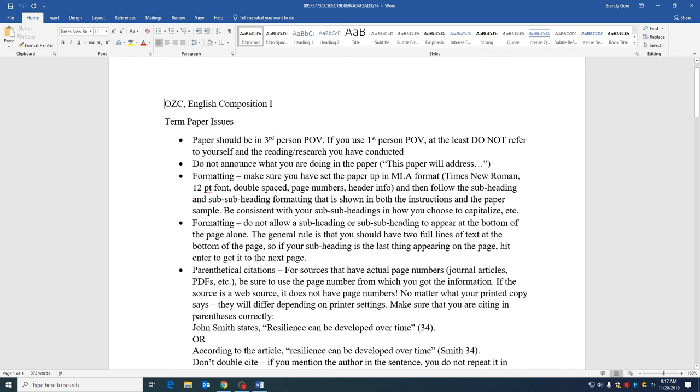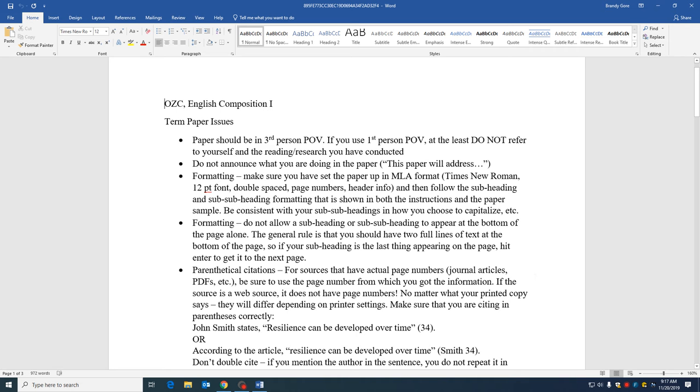First of all, ideally this paper would be in third person point of view. Your sample paper is in third person point of view. Academic writing is generally in third person point of view. I will allow first person point of view, but that does not mean you should be referring to yourself. Don't say I chose to interview or I did this. If you talk about the general us and we, that's fine. If you slip in an I here and there, that's fine.